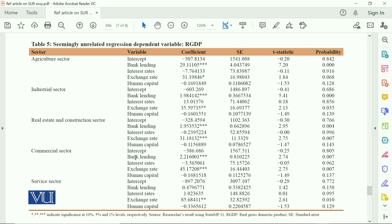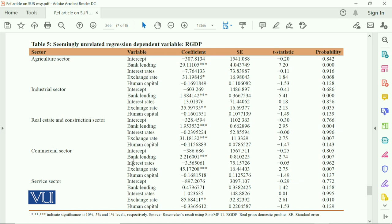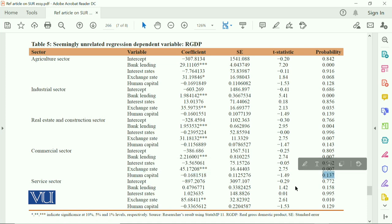In the same pattern, for the commercial sector, bank lending is positive and significantly associated, interest rate is negative but insignificant, exchange rate is positive and significant, and human capital is again negative but insignificant. You can also use the T-statistic, and indicate significance using asterisks.